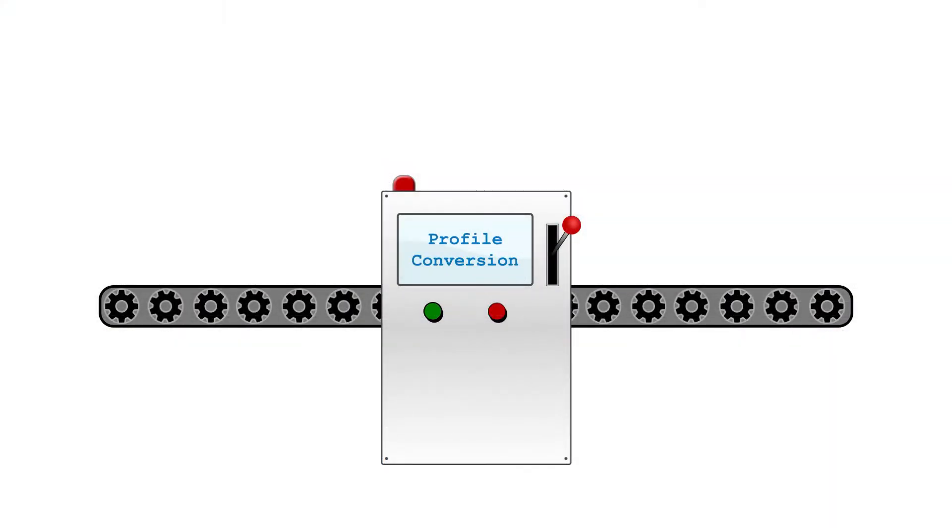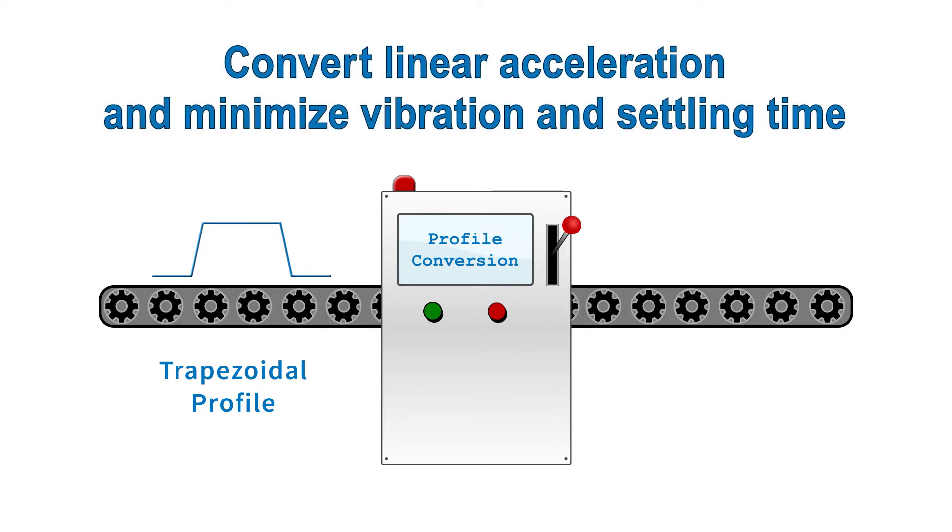Profile Conversion converts a standard trapezoidal move profile with simple linear acceleration into a more sophisticated profile that minimizes move vibration and settling time.